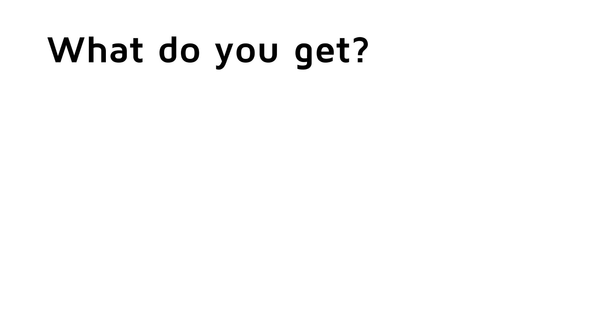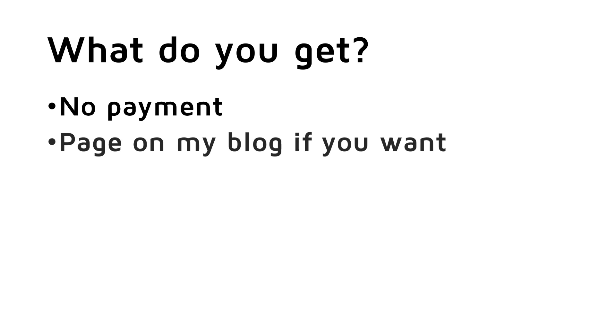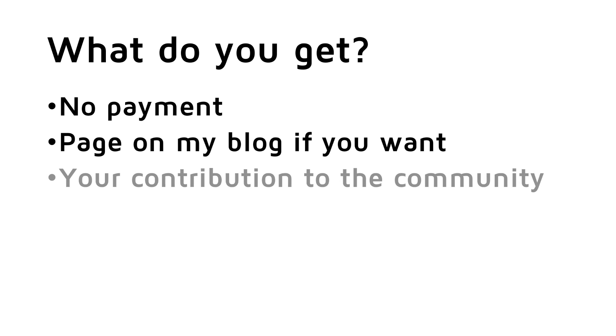And what do you get for all this work? Of course, I cannot pay you. But I thought I would create a page for each one of you on my blog with a picture, a text, and the episodes you translated. Of course, only if you want to disclose your identity. And maybe it is a way to give something back to the community.